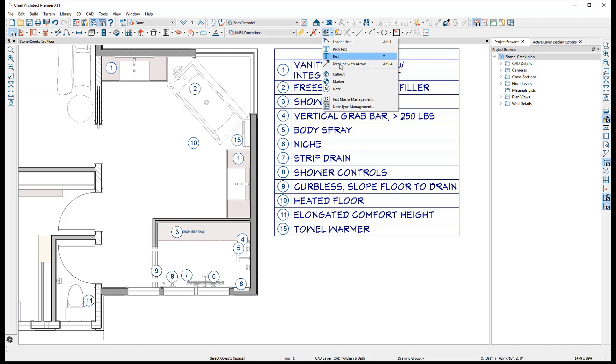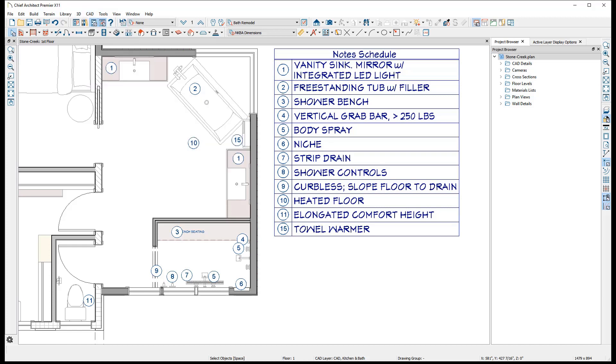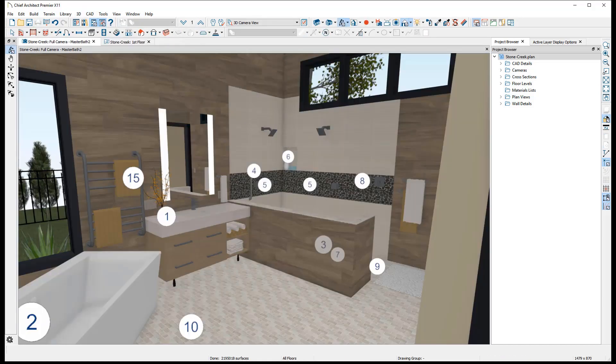The Notes tool can be found under the Text toolbar or from the CAD text menu. They can be placed into 2D plan views, section views, and even 3D views.